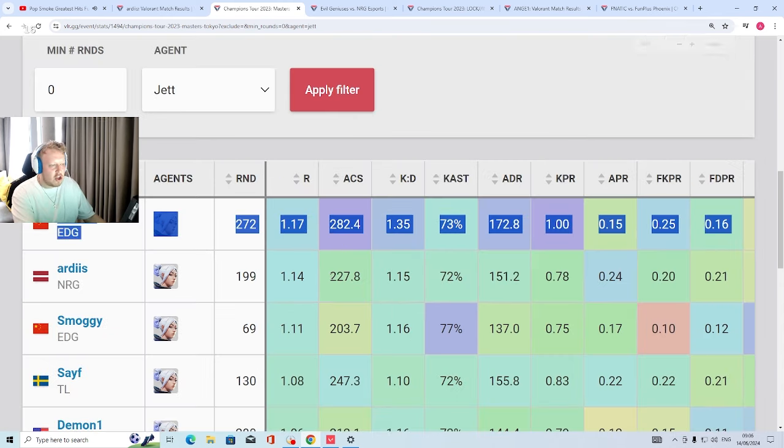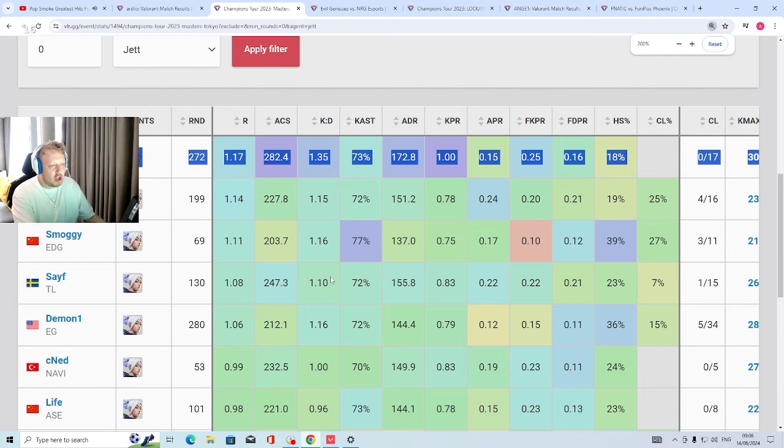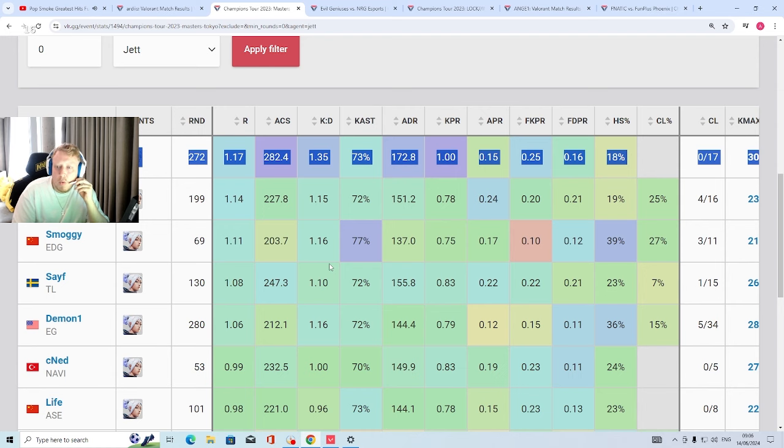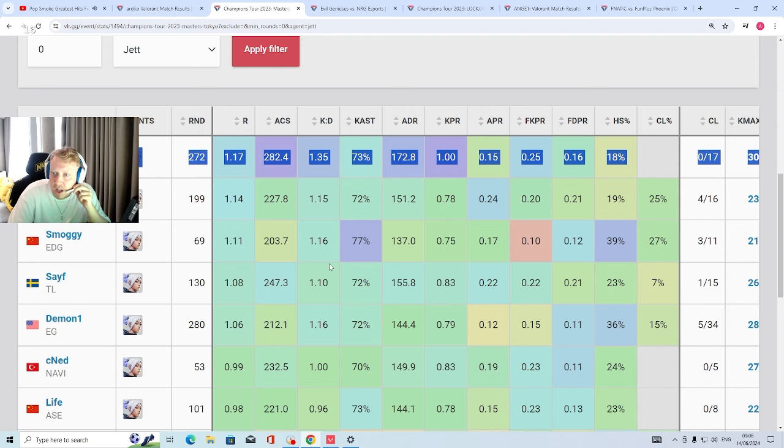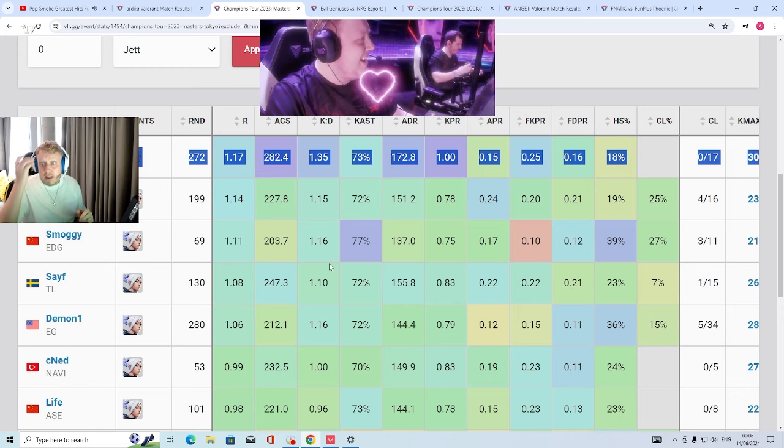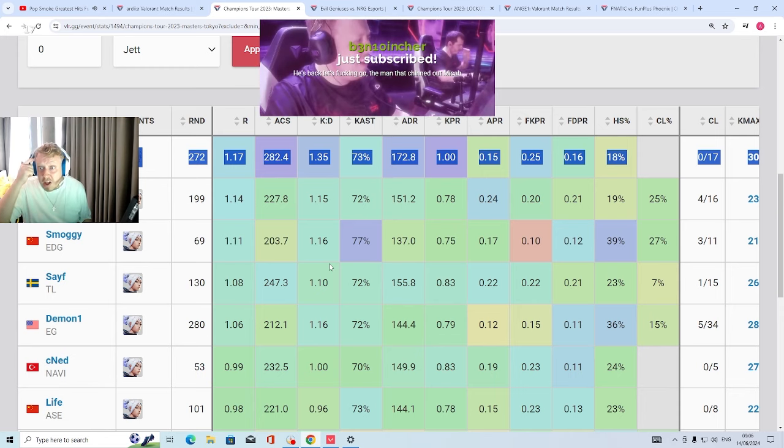19% headshot, shit. I'm orping you fucking spaz. I'm orping you fucking spaz. What? You want your orper to have fucking 100 headshot percentage? I am orping, are you fucking... Use this, bro, use this.